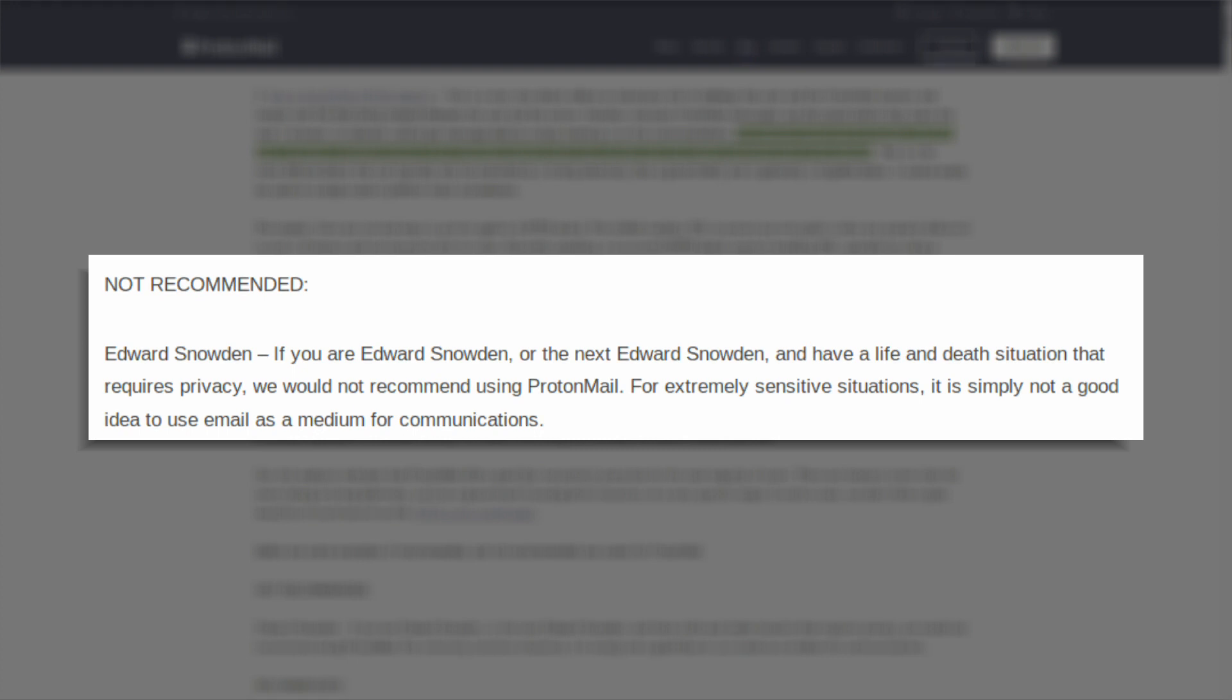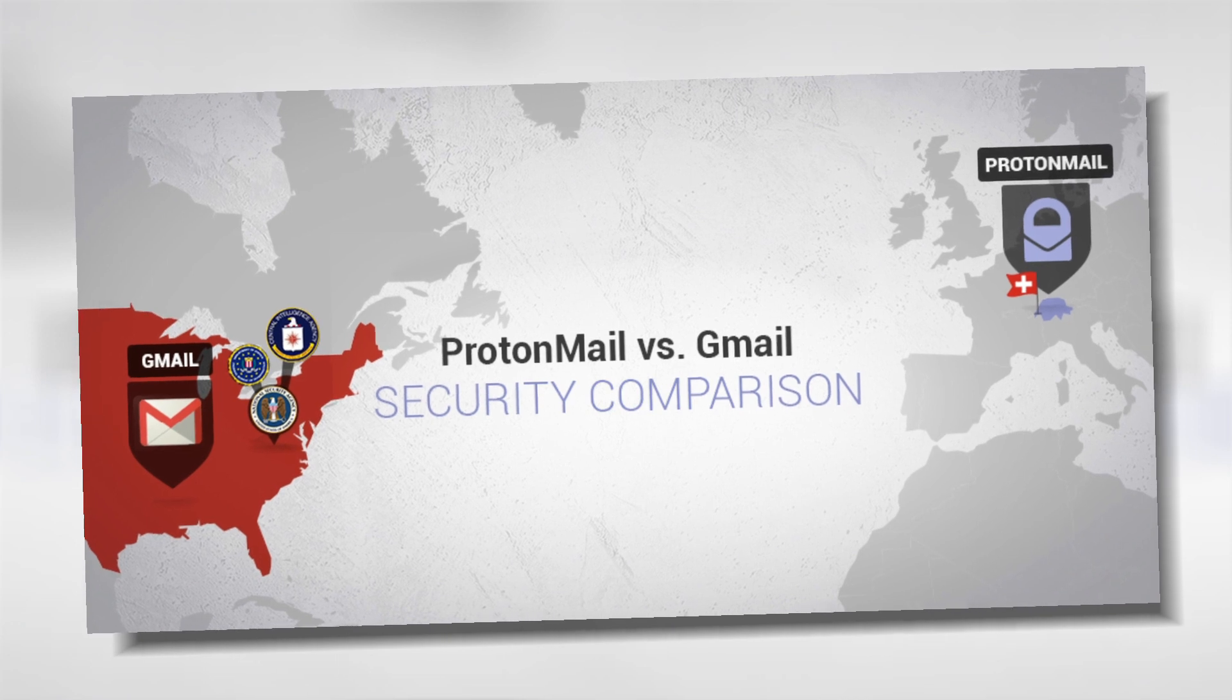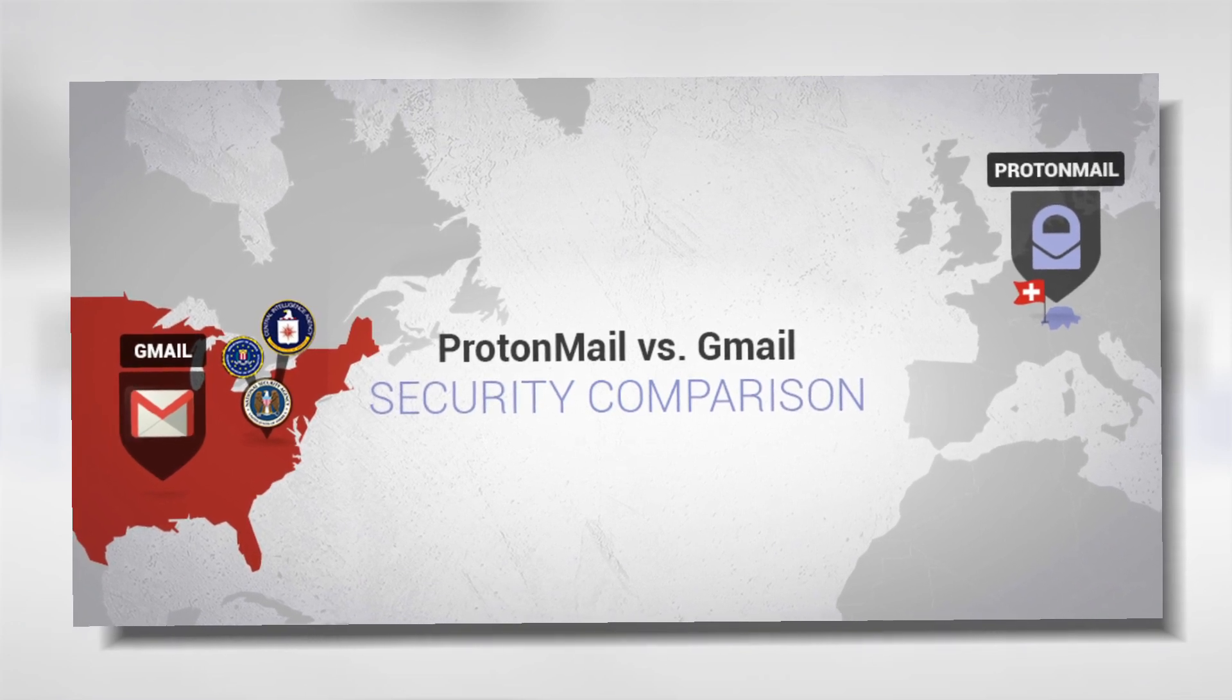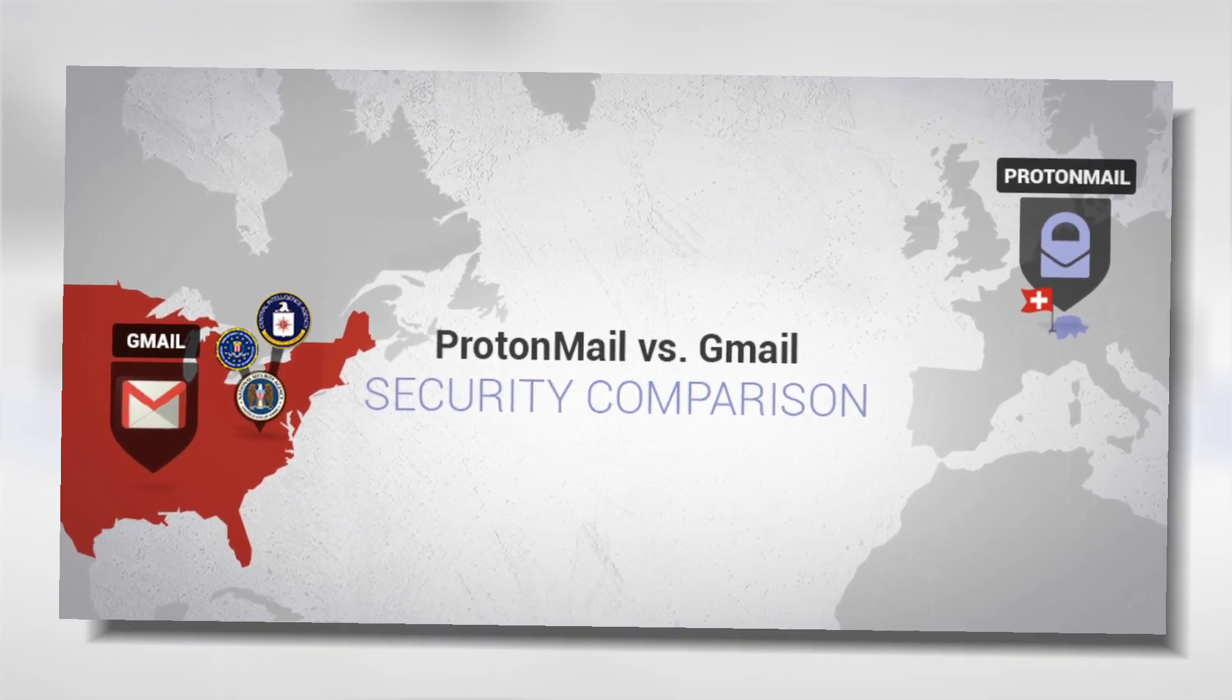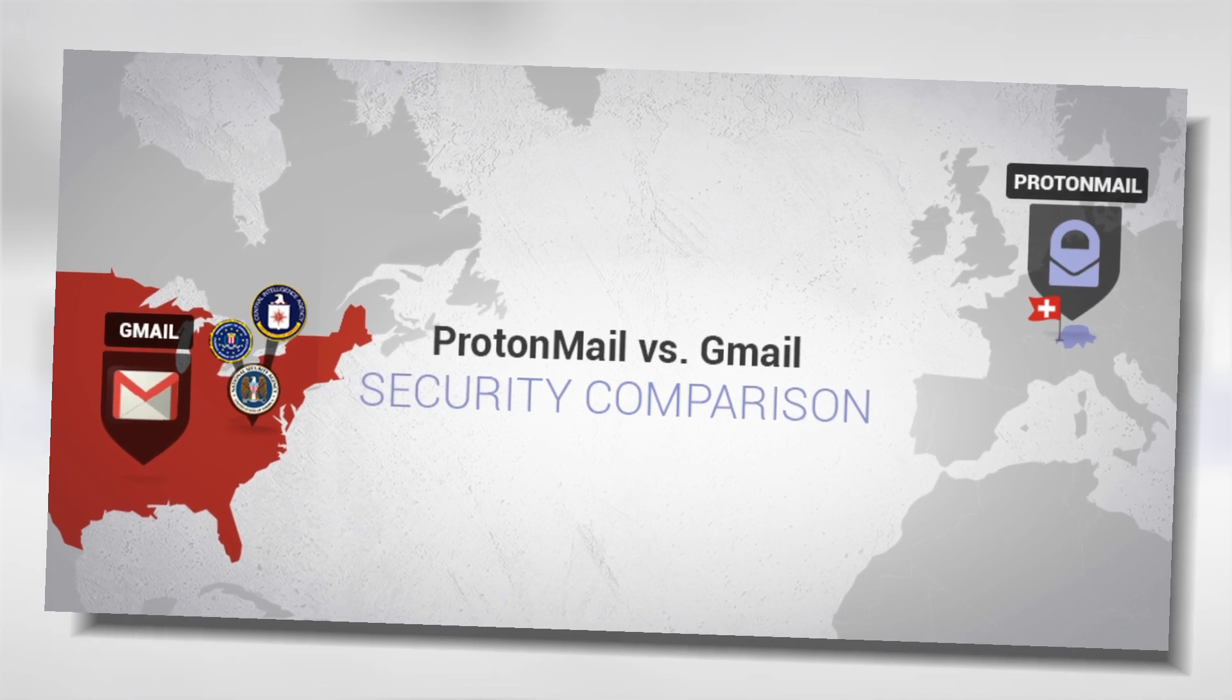ProtonMail successfully accomplishes this mission because their servers can't be tapped by the NSA to read plain text emails as is the case with Gmail, Yahoo, Apple or Microsoft.